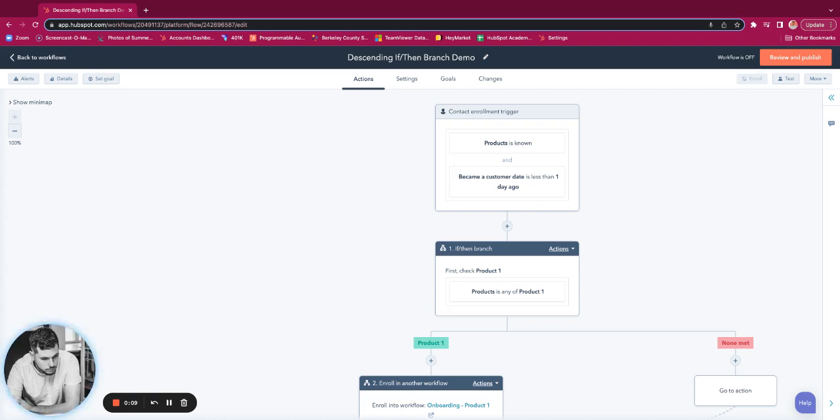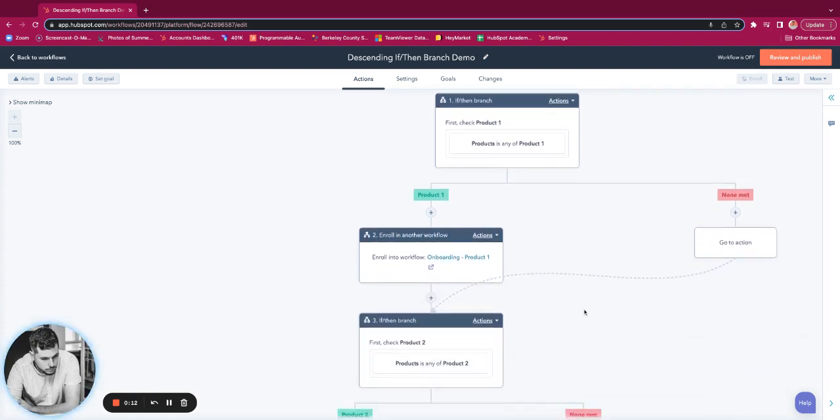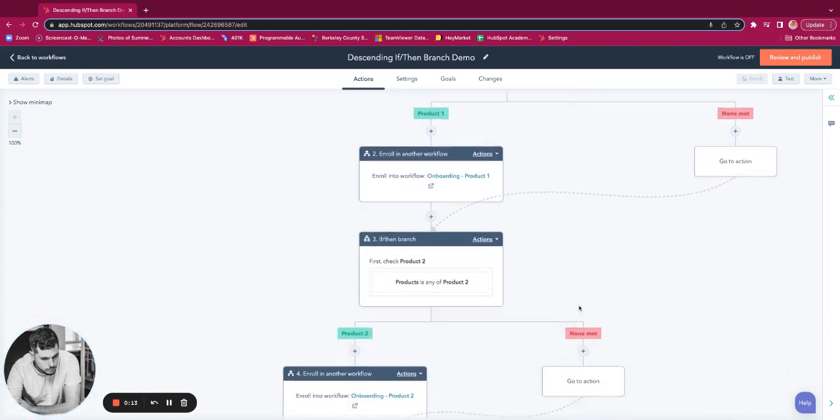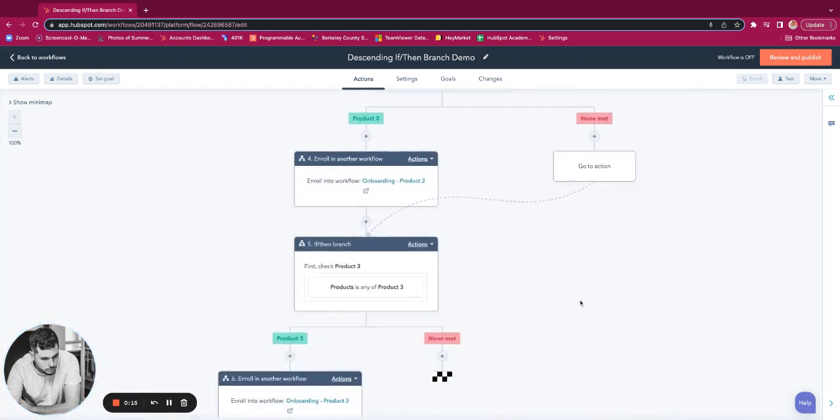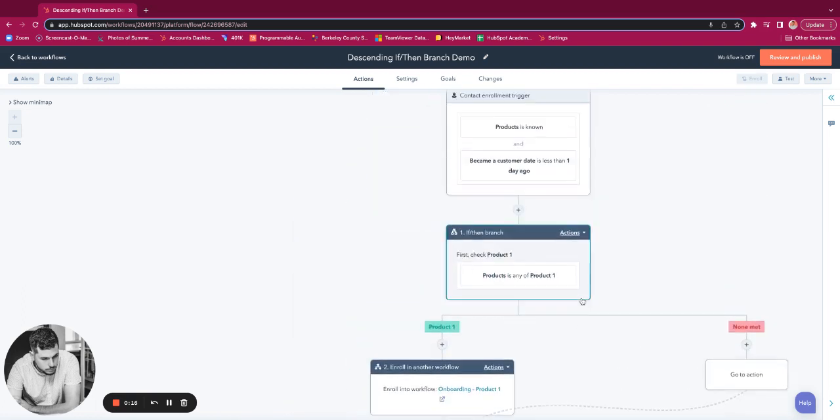Today's tip is about descending if-then branches. As we can see, this workflow uses a series of if-then branches that descend downward and check different outcomes.